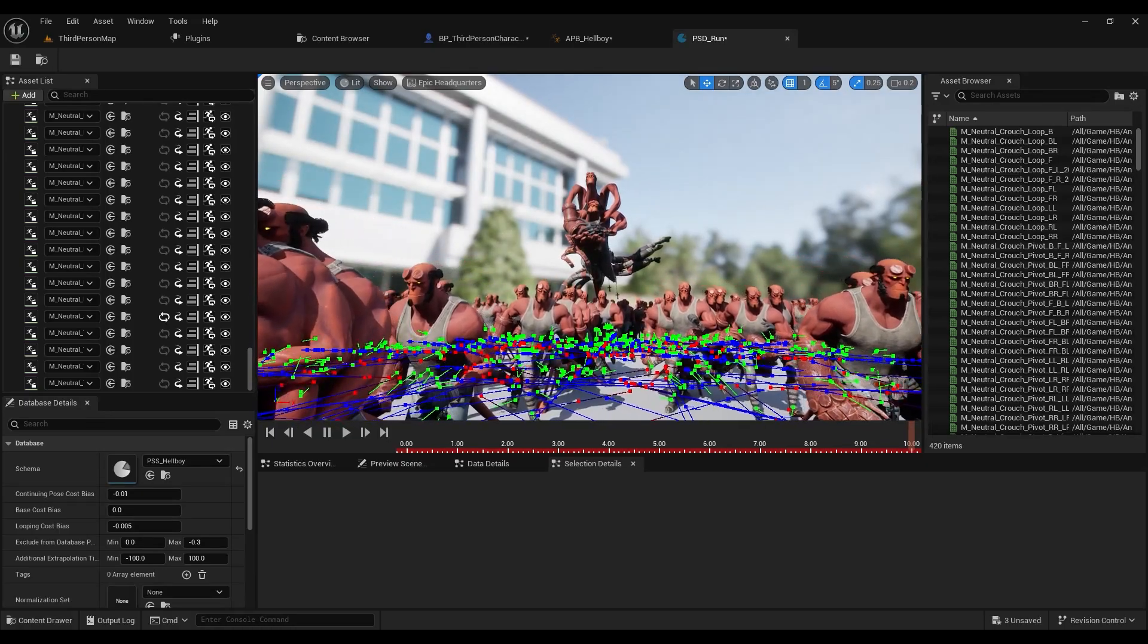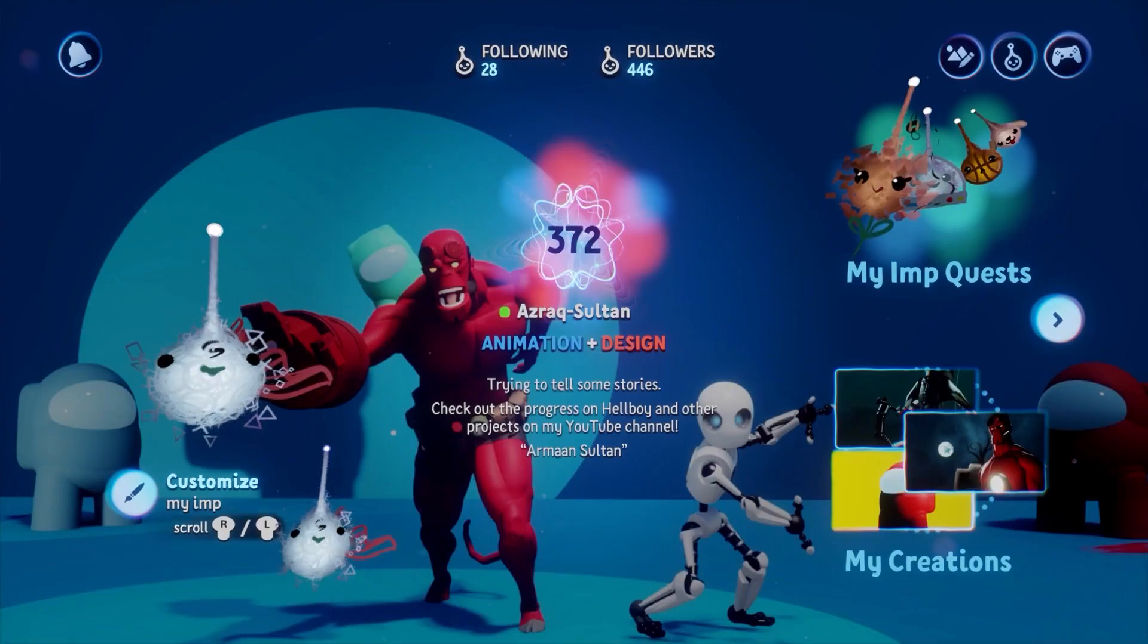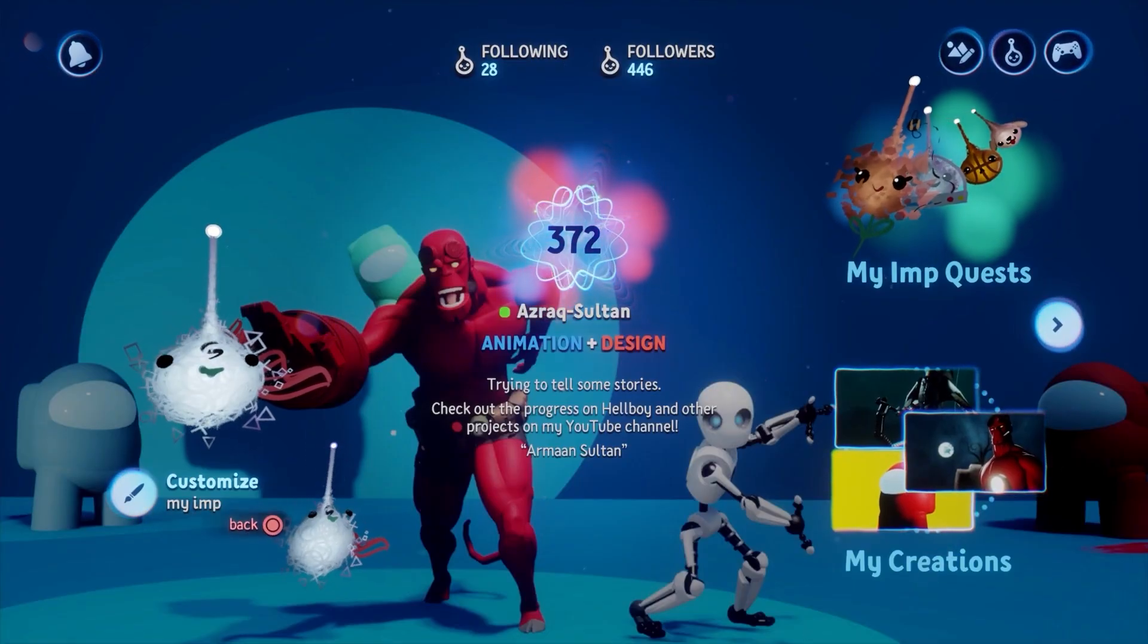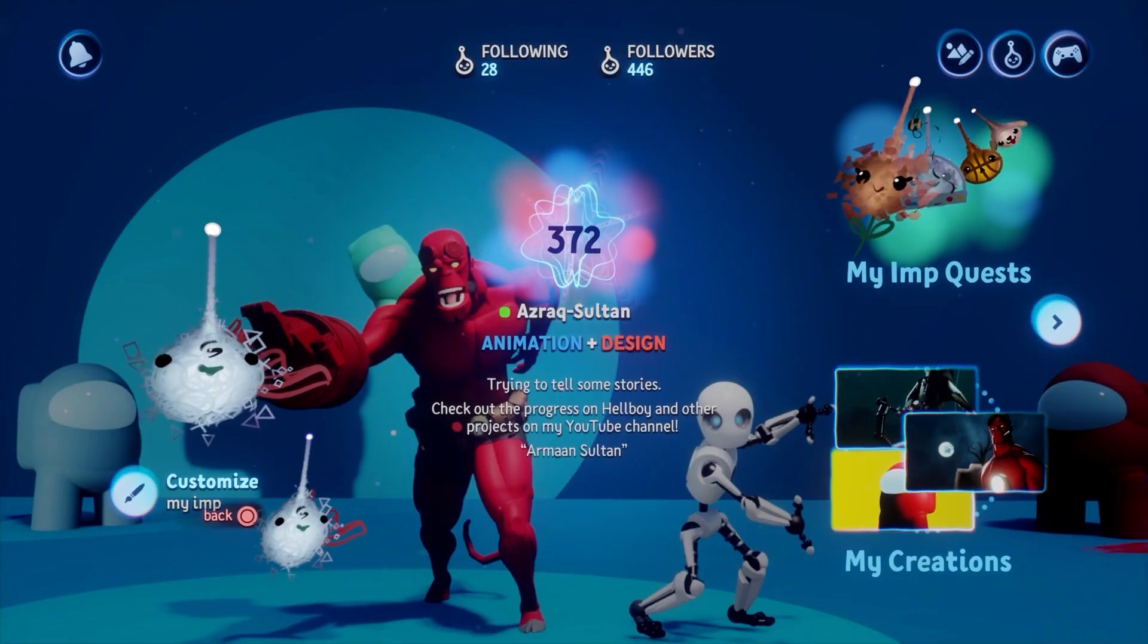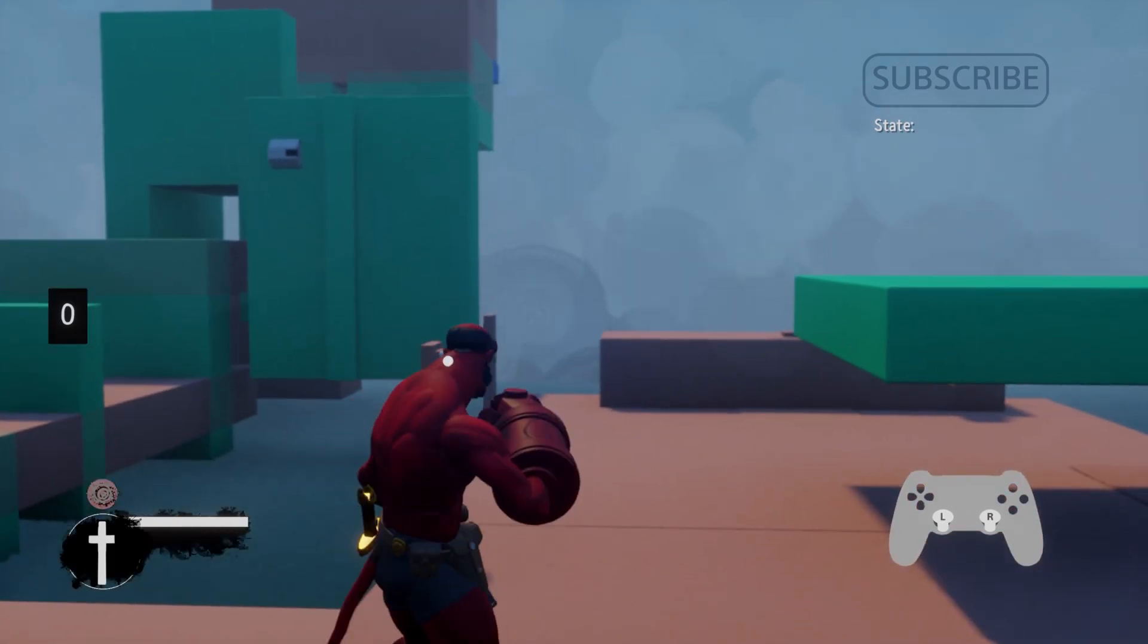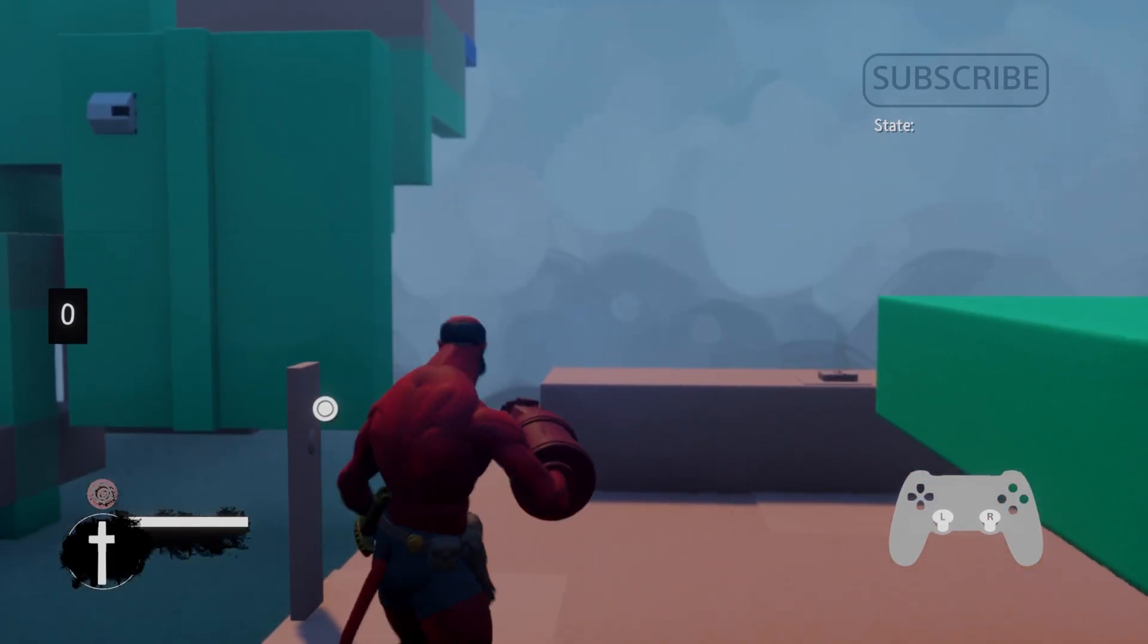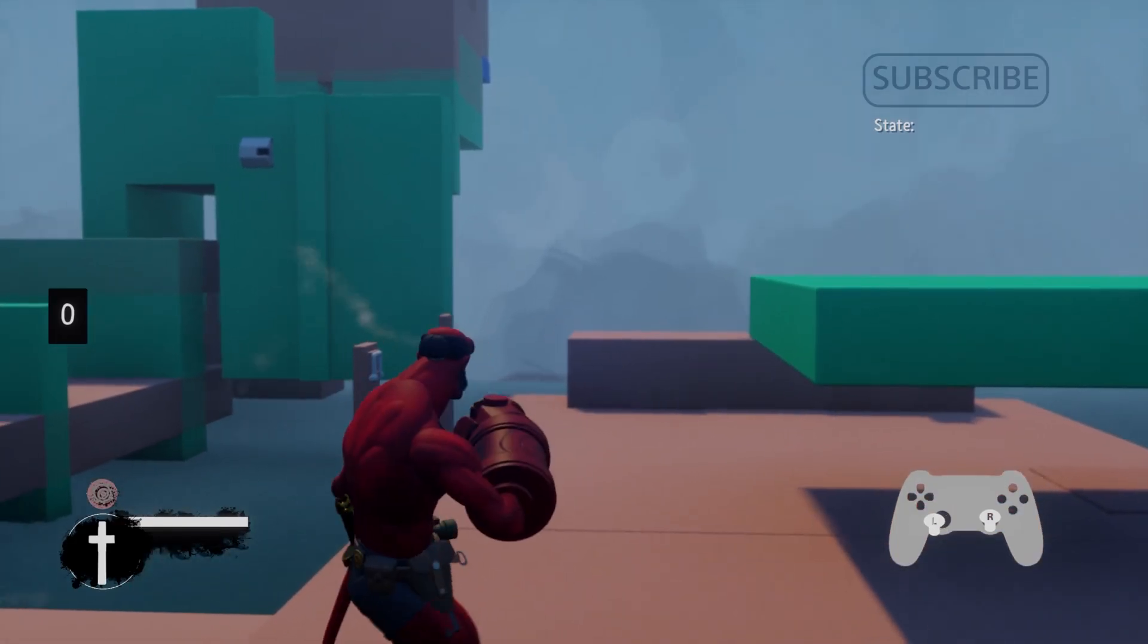Next, I want to continue rebuilding my way back to what I had in Dreams, and I'm going to have to continue to learn the engine to do that. I want to create a secondary dodge in the form of a roll, like I had in Dreams. A heavy attack combo.